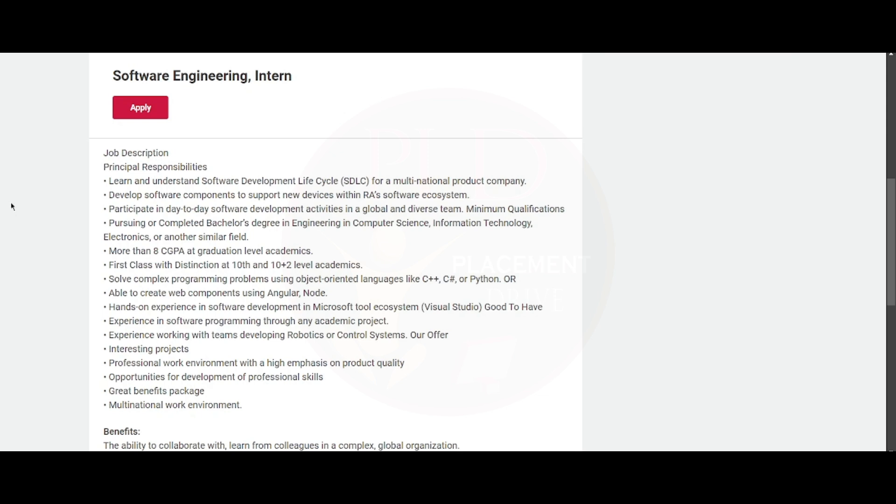As 2023 and 2024 have completed and the pursuing batches are 25 and 26, you need to have more than 8 CGPA at the graduation level of academics. You also need to have first class with distinction at 10th and 12th level academics.